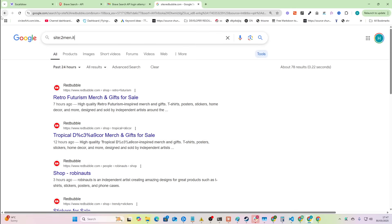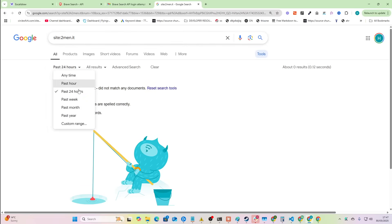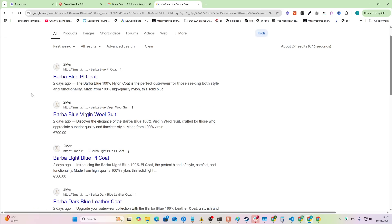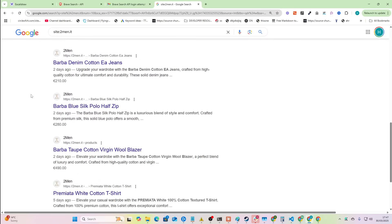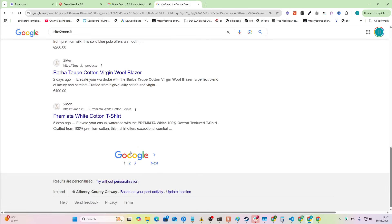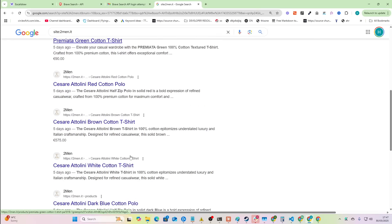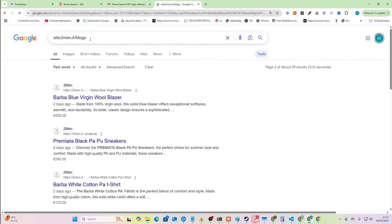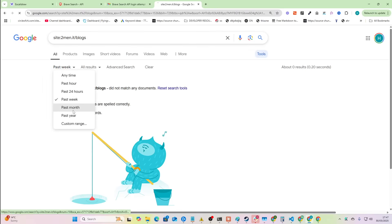Let's say I was a competitor of Two Men. I can do the same thing, put this on a week, and we can see what content Two Men is coming out with and what's getting indexed on Two Men right now. And you can take this further — let's say I just want to know blogs. So you can do slash blogs.